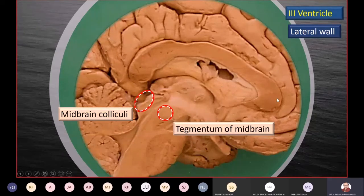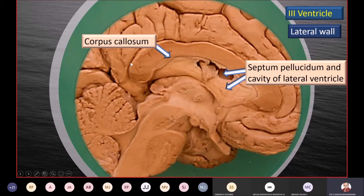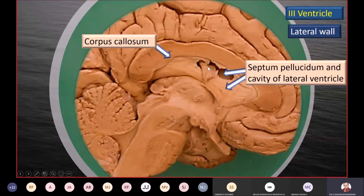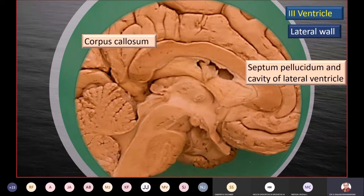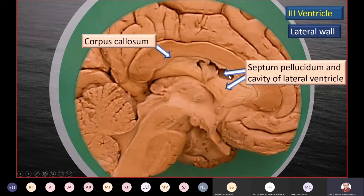Also worth mentioning is the corpus callosum, a massive commissural fiber band connecting one hemisphere with the opposite hemisphere. Between the corpus callosum and the fornix is the septum pellucidum — a thin midline curtain that separates the anterior parts of the two lateral ventricles. It is so thin that during dissection it often falls off in bits and pieces. In a sagittal section, a small component of the lateral ventricles can also be seen.